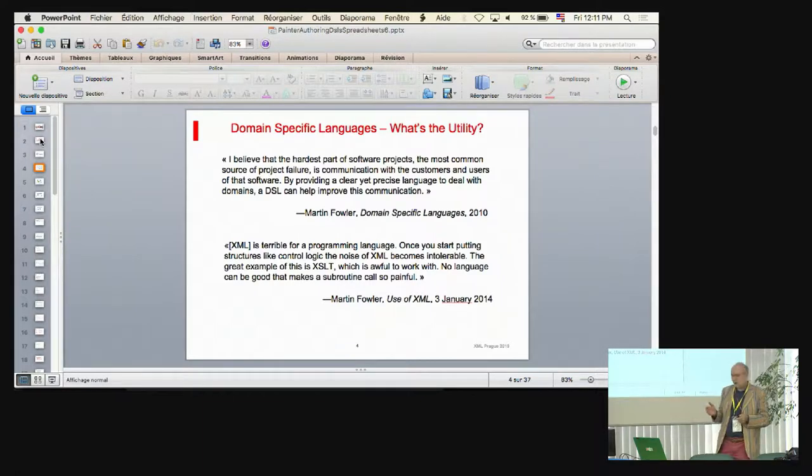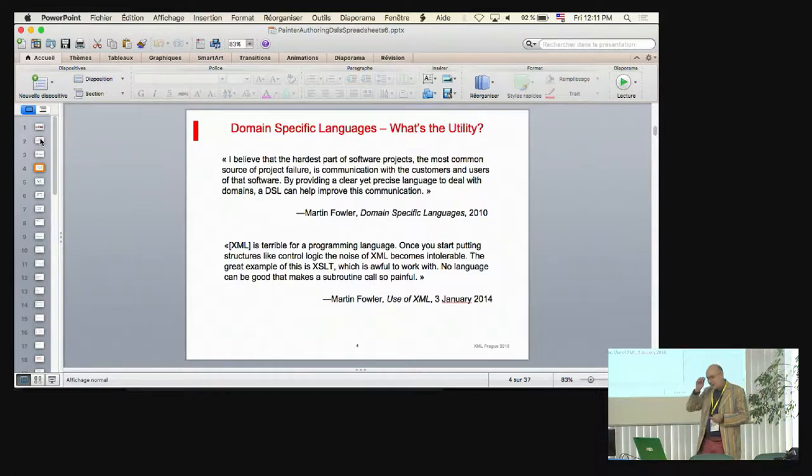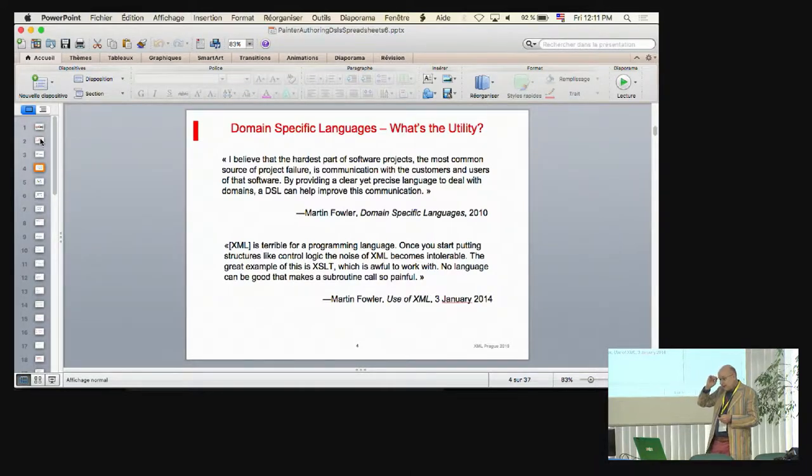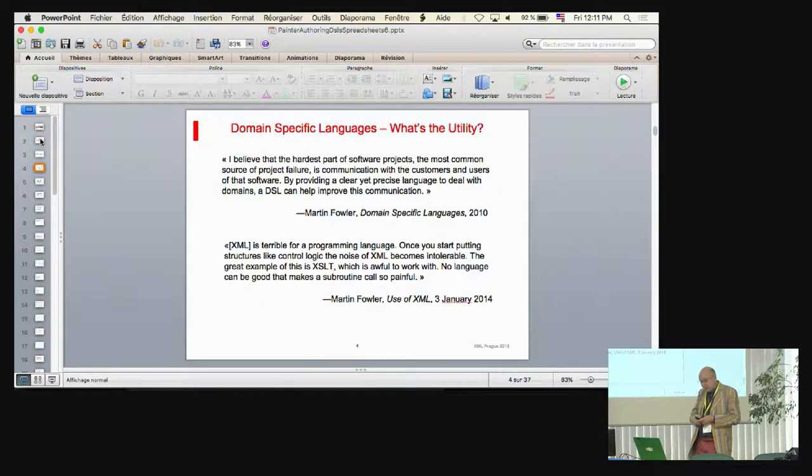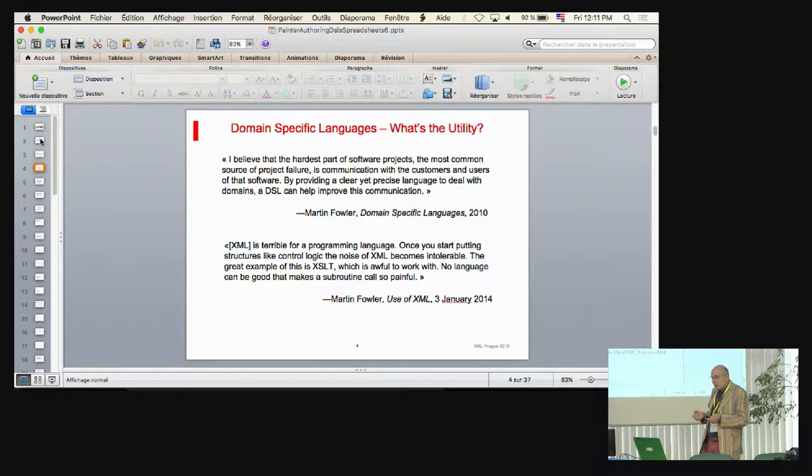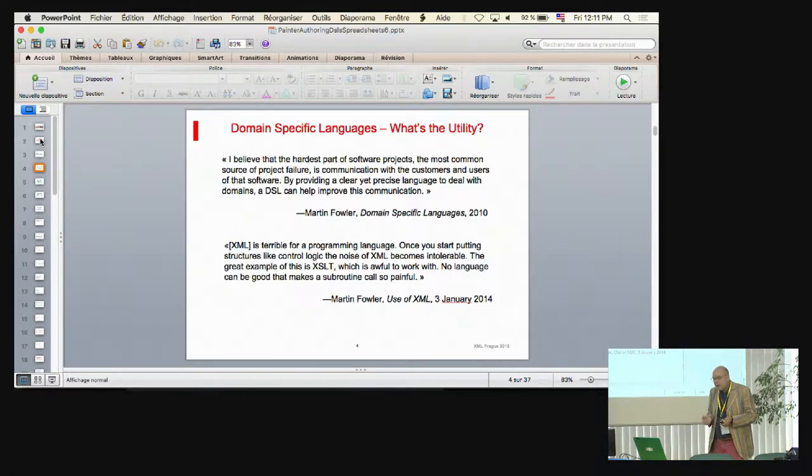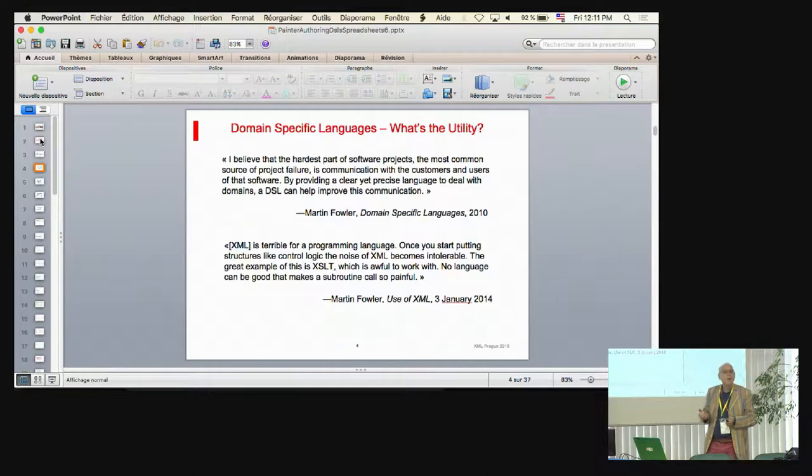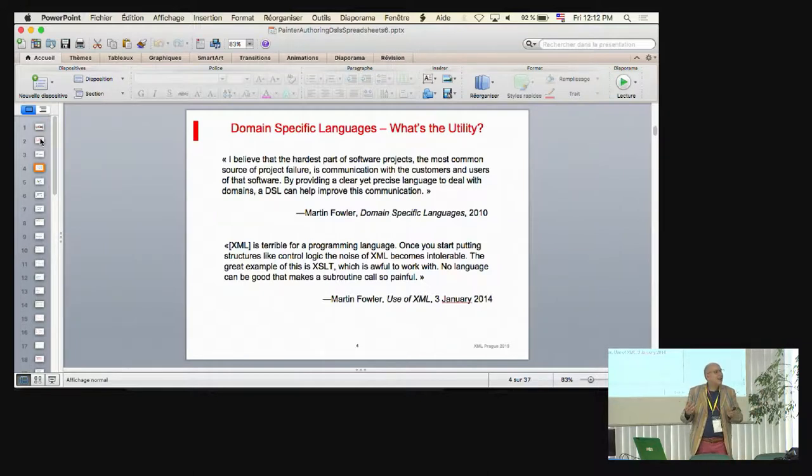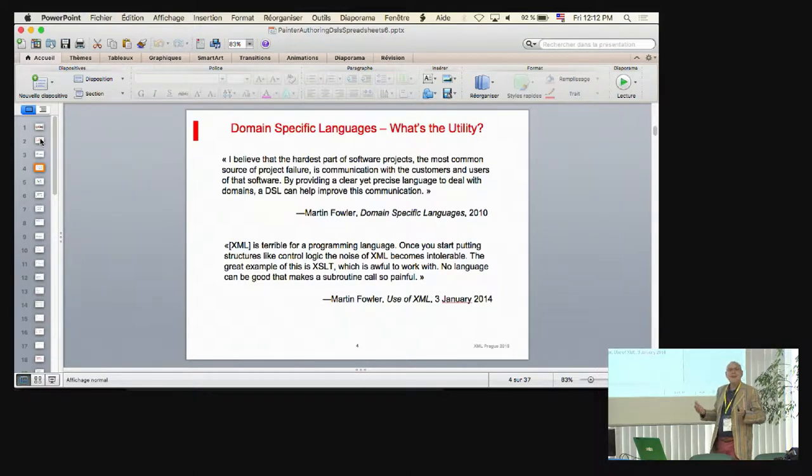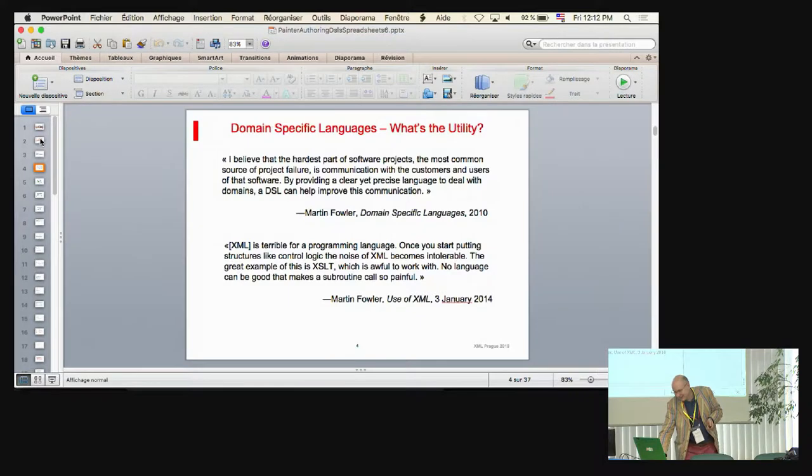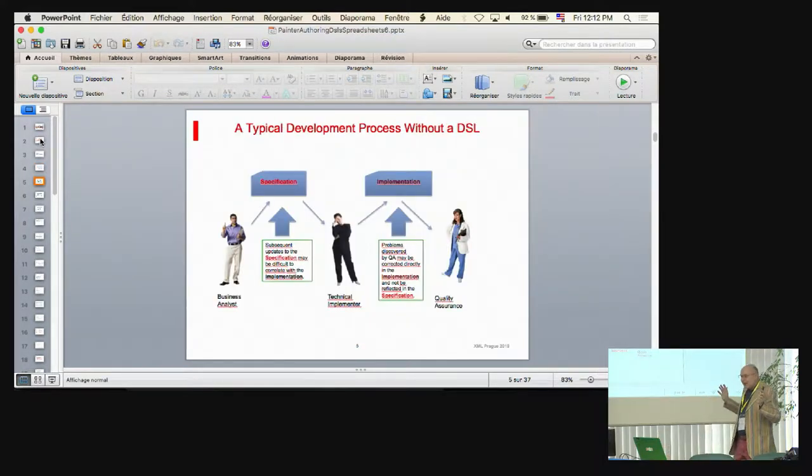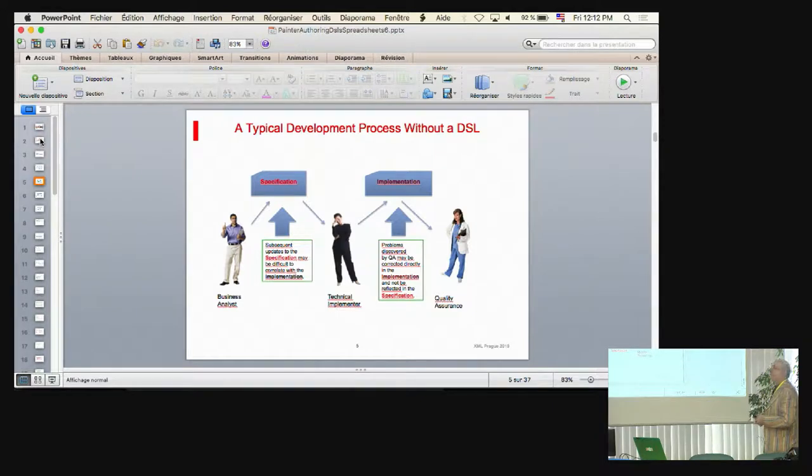So that same Martin Fowler, they're supposed to be animated as a second one. He also said in 2014, and this is in a blog post, he says, XML is terrible for programming language and that the great example of this is XSLT, which is awful to work with. No language can be good that makes a subroutine call so painful. Now, I don't know why. I frankly don't understand what he means, but apparently he is an XQuery guy. Okay. So, all right. So this is supposed to be animated, but let me try to animate this for you a little bit.